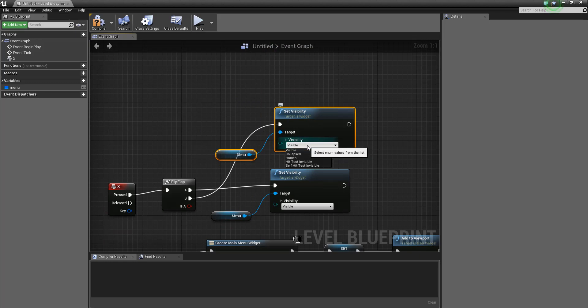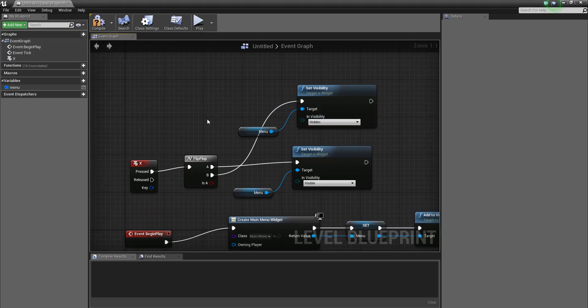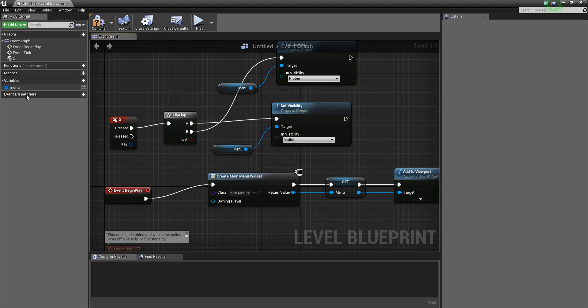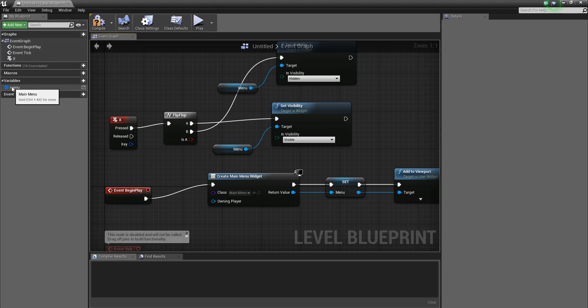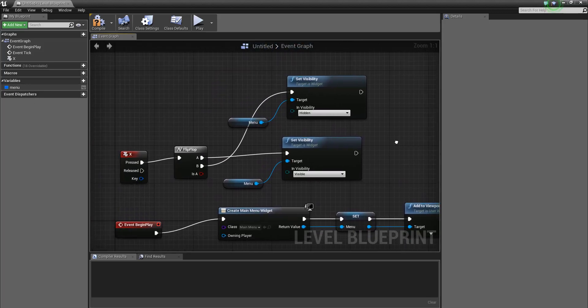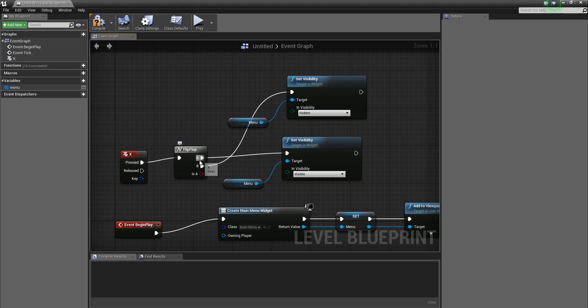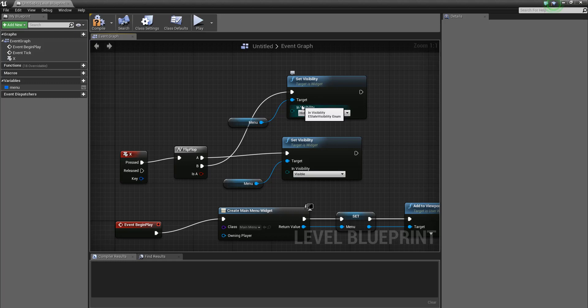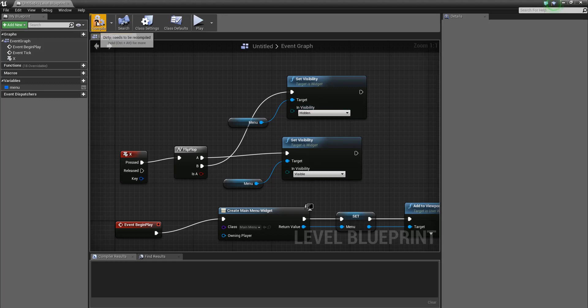So just to go over, when we start we're going to put the widget on screen. I set up this variable, we're going to add to viewport, so that will put the menu on. When we press X it will flip between toggling it to be hidden or visible. And just compile that.